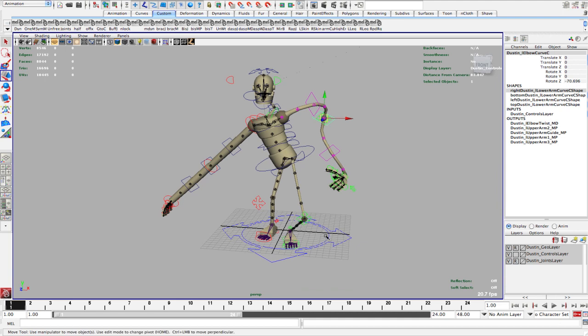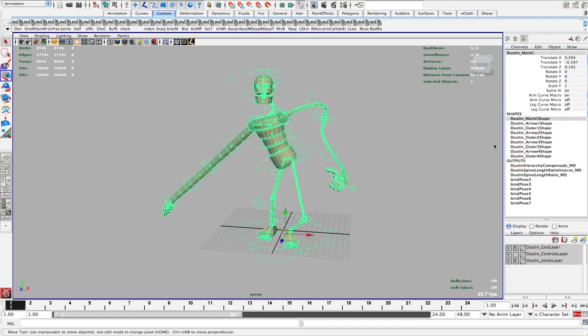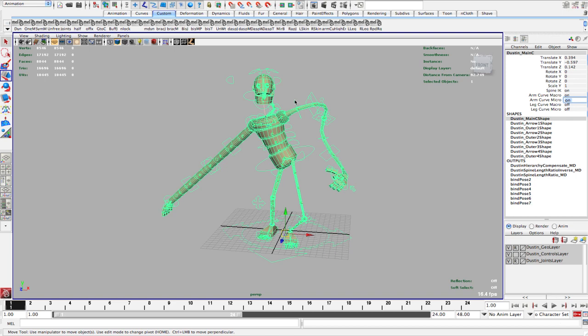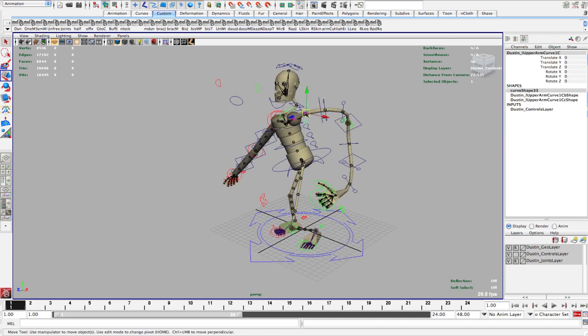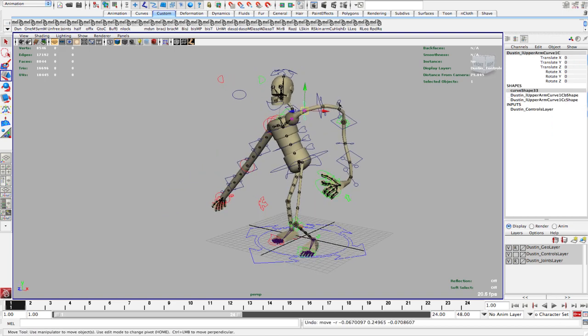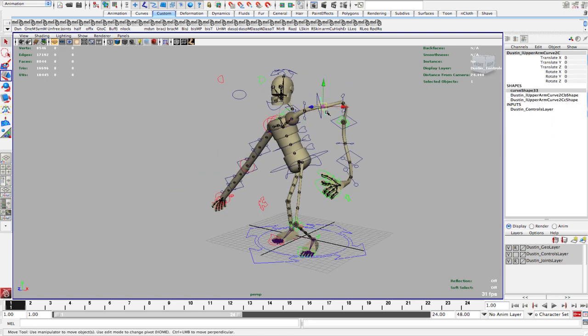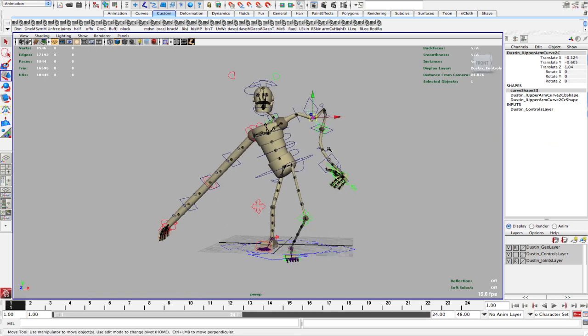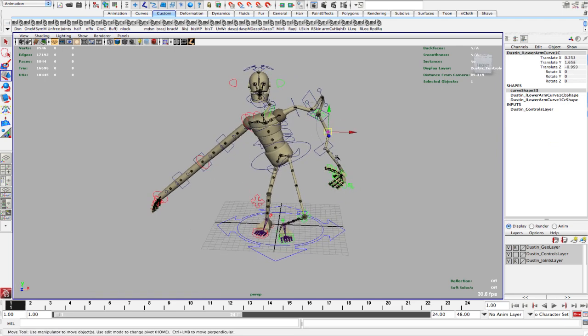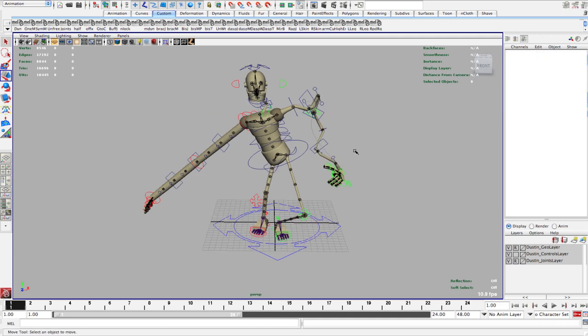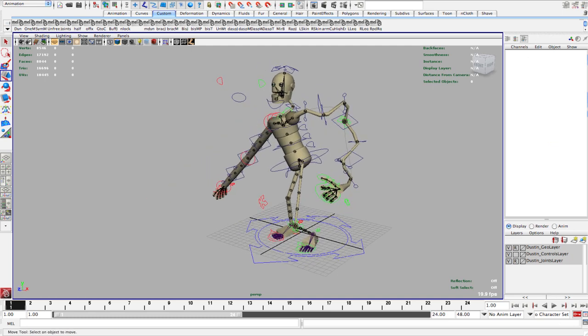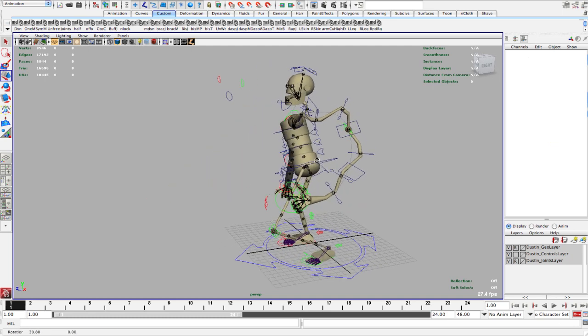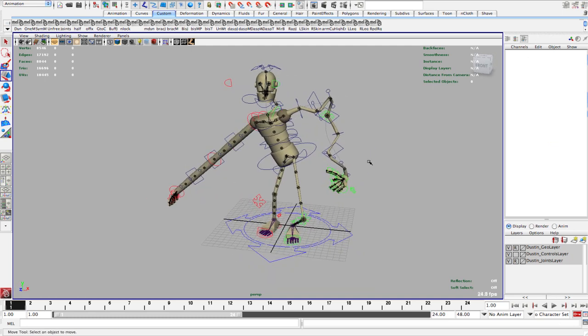you can go back to your main control here and turn on your micro curves. And this will give you individual curves for each joint. So you can really mess things up now if you want. All right. So that's pretty much the same for the arms and legs. All works the same. I think that's most of the features I wanted to cover with that.